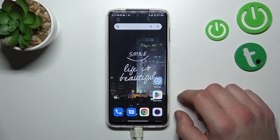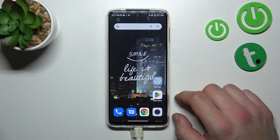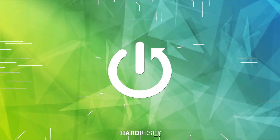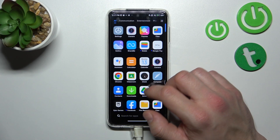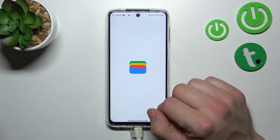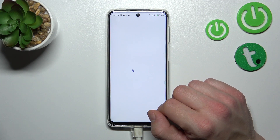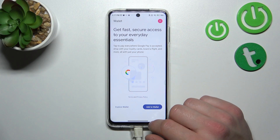In front of me I've got the Xiaomi Redmi 10 Lite. In this video I'll show you how to manage Google Wallet. To begin, let's enter the wallet and tap the 'Add to Wallet' button.